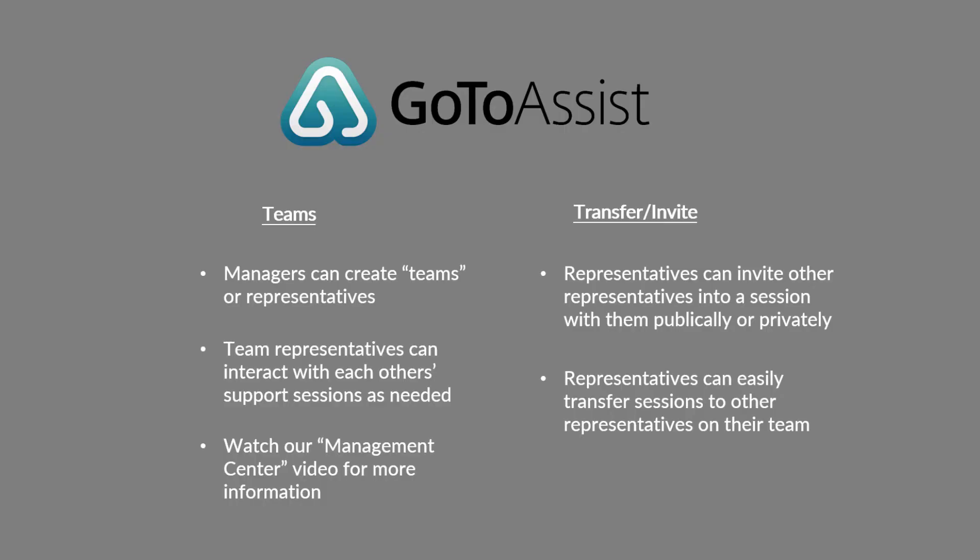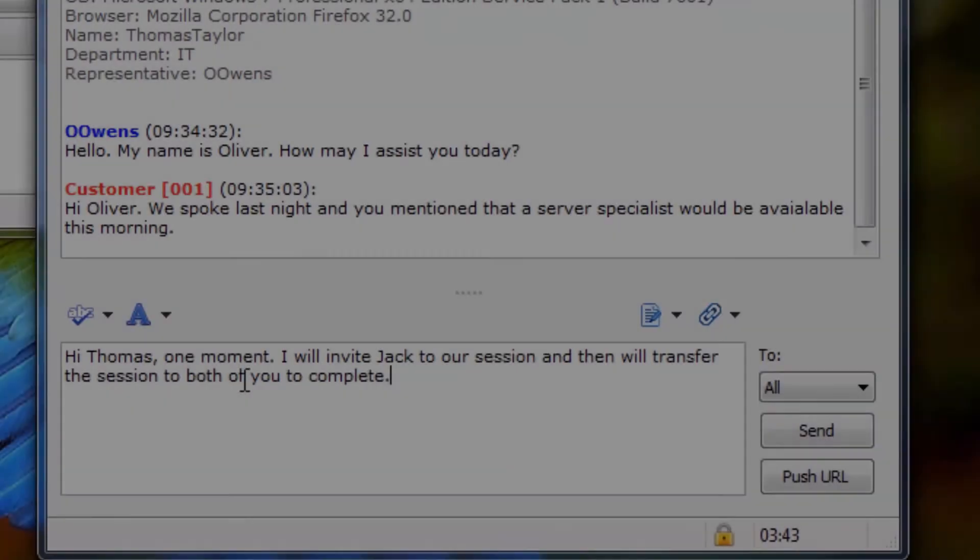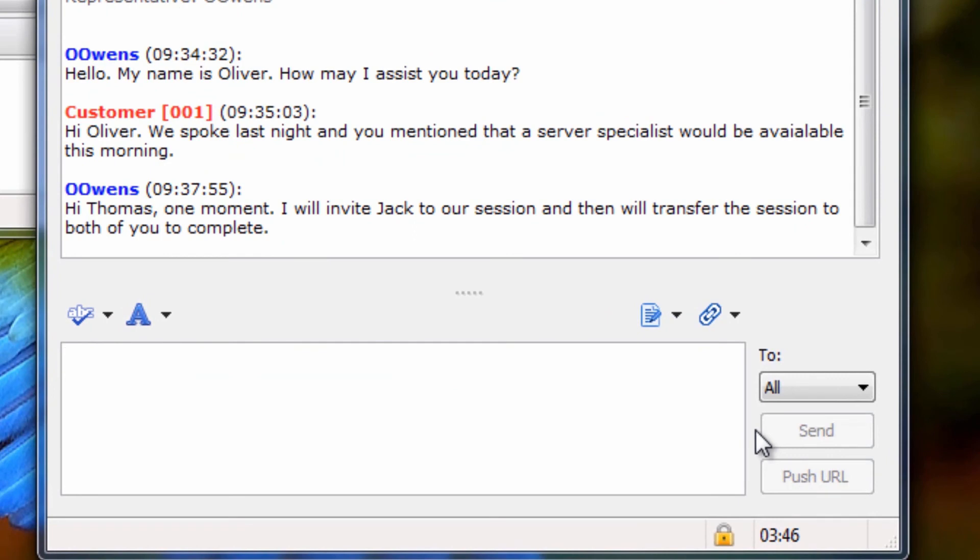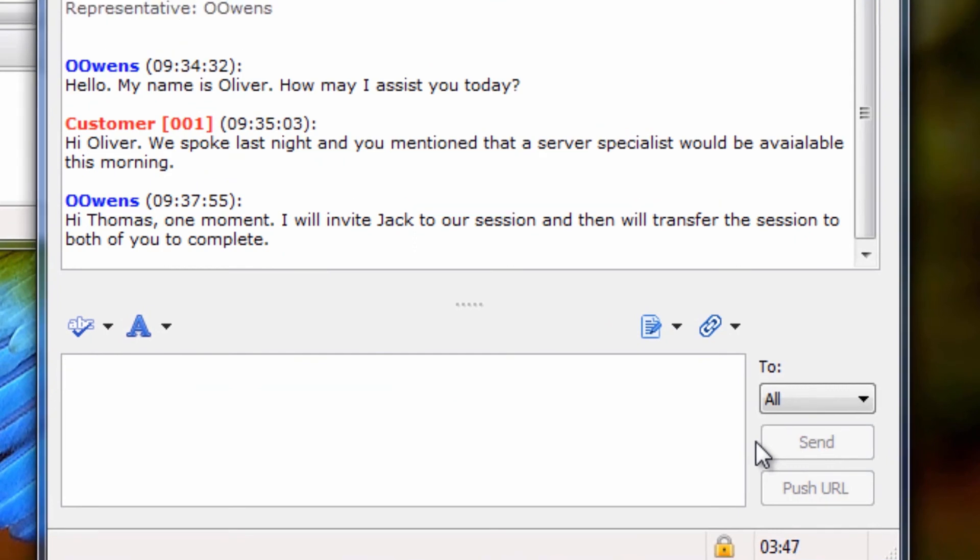I will not get into teams in detail in this video. However, managers can create teams of representatives within their company. As a representative that is part of a team, you'll be able to invite other representatives on your team to join your support session. Perhaps they are a product expert who can answer a question or demonstrate a solution that you cannot help with. You can also transfer sessions to other representatives completely and leave the session yourself altogether.